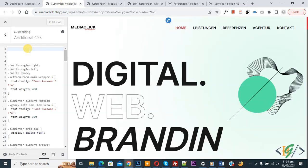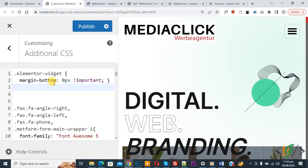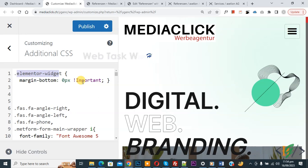We are in Additional CSS. Now we are going to paste the CSS. You will find this CSS in the video description or in the comment section. The class is: elementor-widget with margin-bottom set to 0px with !important. Just add this CSS.